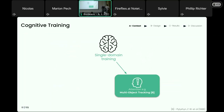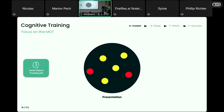In this work, we will be interested in a task that focuses on and targets visual attention, called the Multi-Object Tracking Task. The Multi-Object Tracking Task, MOT for short, is a very simple task in which participants are presented with targets, shown in red. After a few seconds of presentation, the targets turn into the shape and color of the distractors, shown in yellow, and the participant is tasked to track the targets that were originally presented.